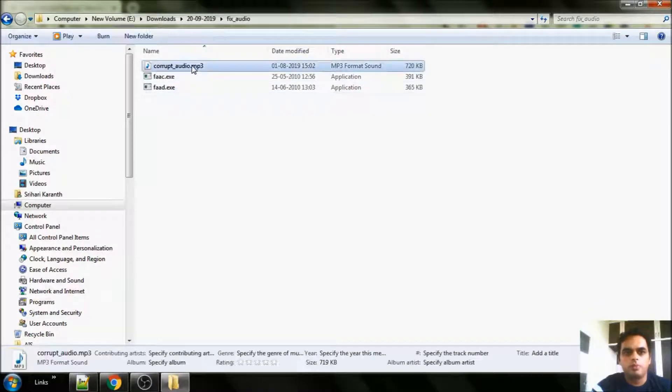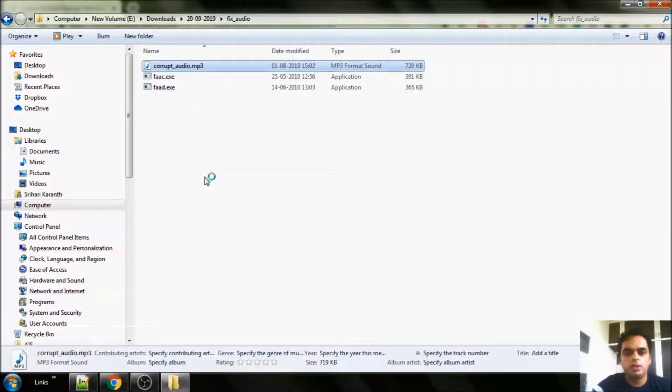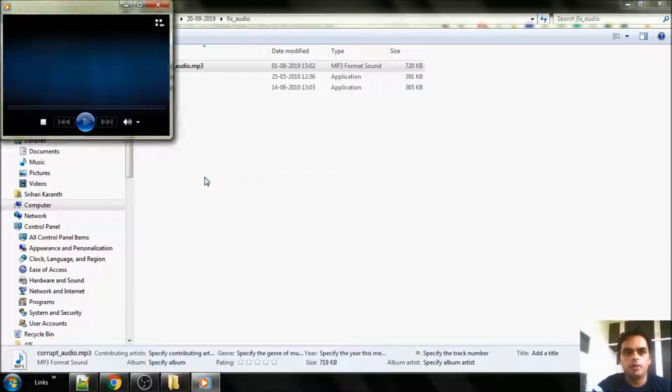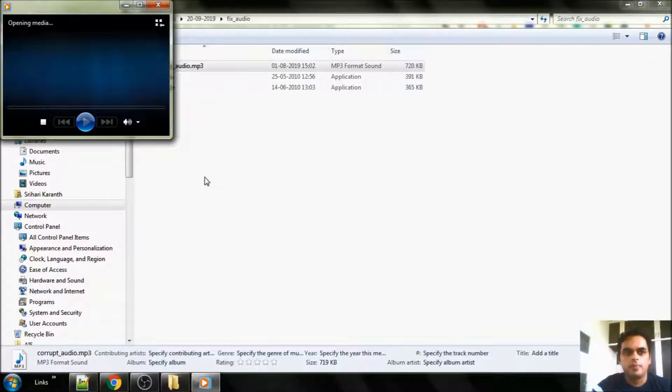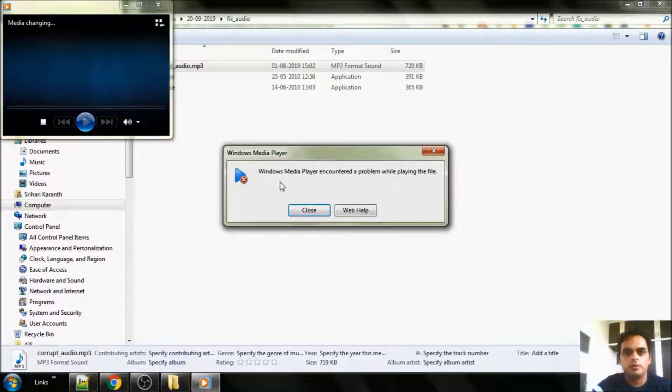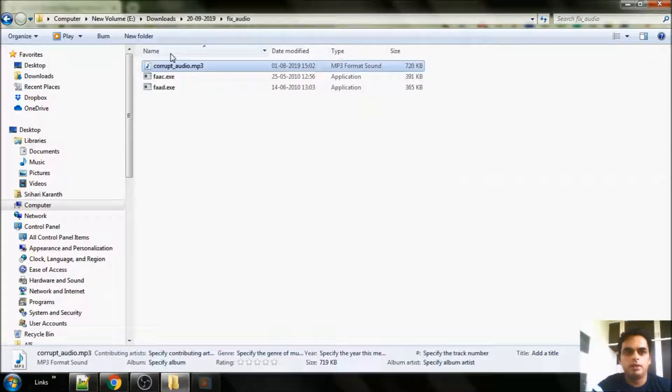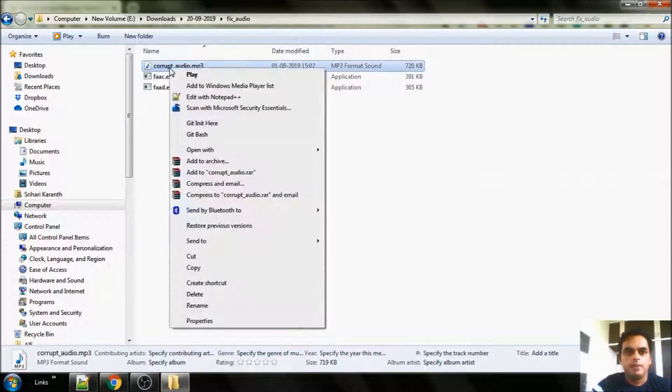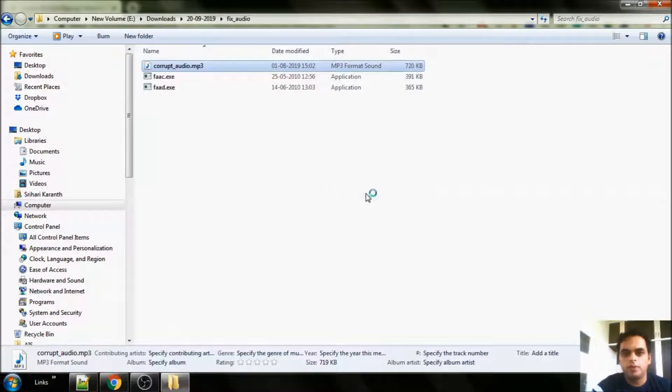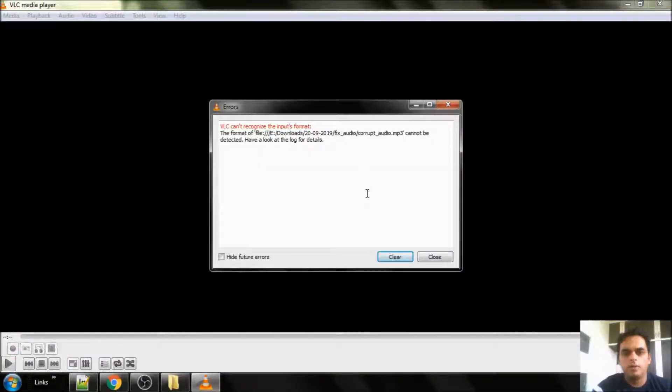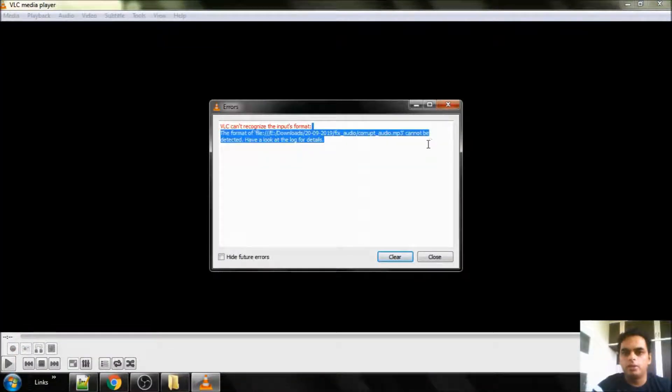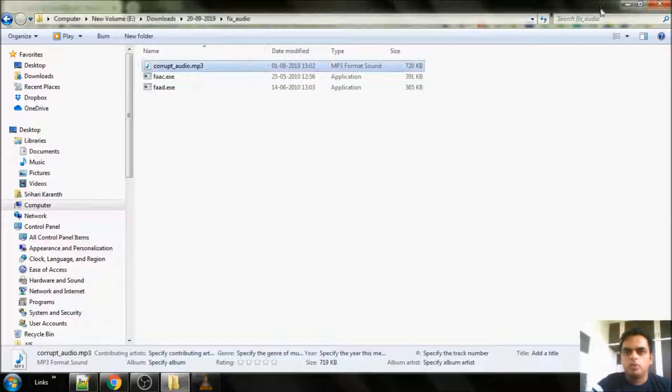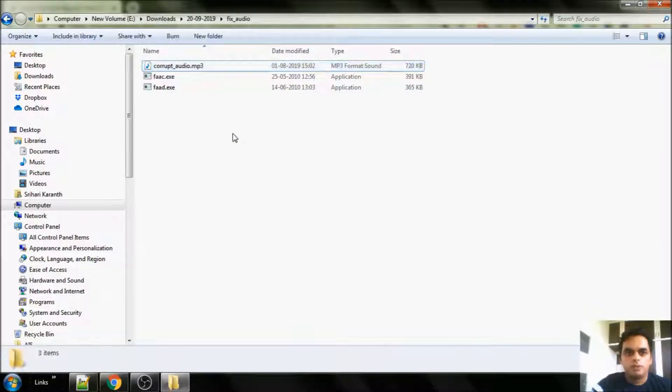And I have a corrupted file. If I try to play this in Windows Media Player, it won't play. So it's saying that it can't play the file. If I try to play it in VLC Player as well, it won't play. Format cannot be detected.